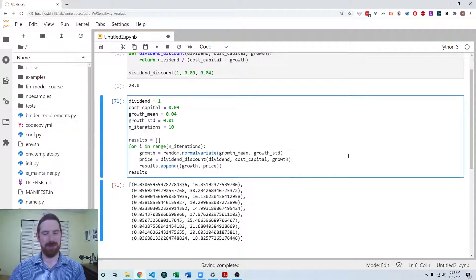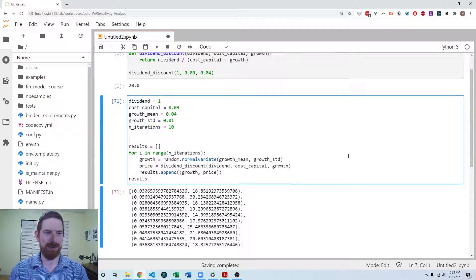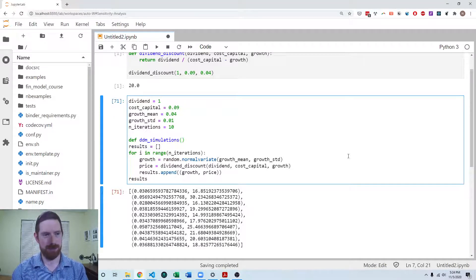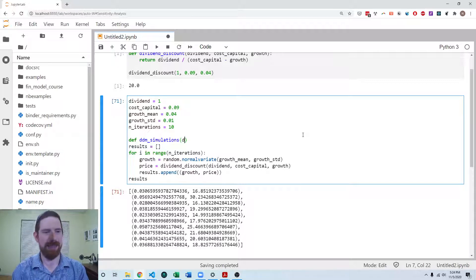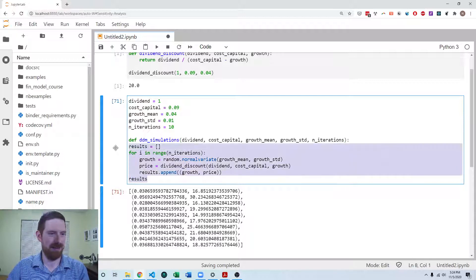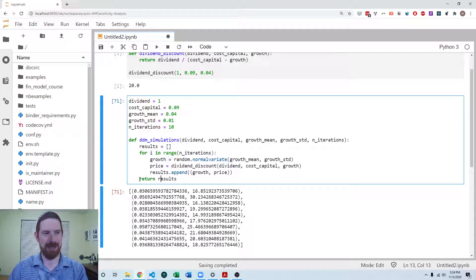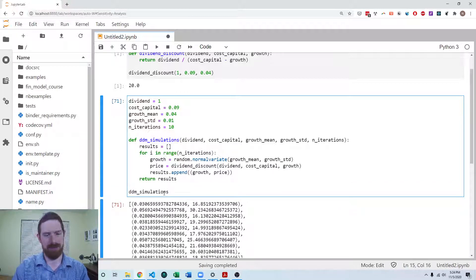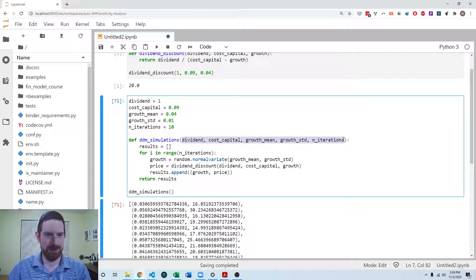Now that the simulation works, I'm going to wrap it up in a function called 'ddm_simulations', which takes all the same inputs: the dividend, cost of capital, growth mean, growth standard deviation, and number of iterations. It returns the results at the end. When we call it with the same inputs, we should see the same result coming out — of course, with the randomness.